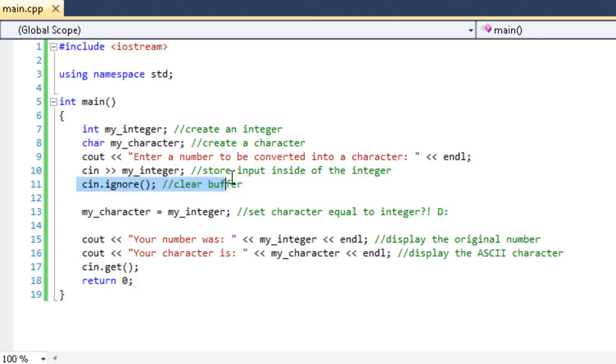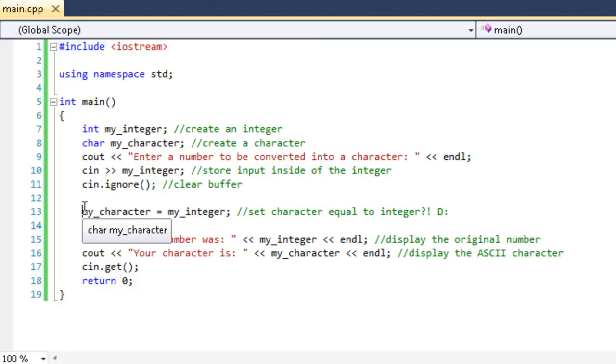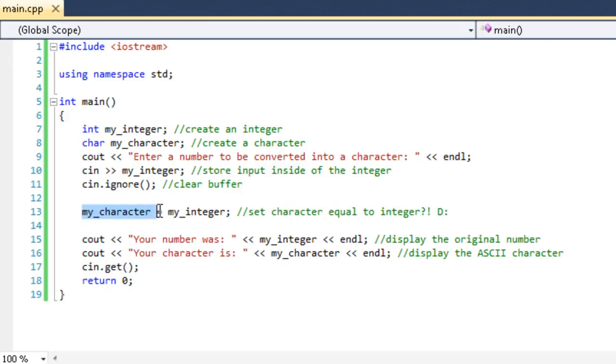So it's important to clear this so that way we can continue working as planned in the program. So now that's that. So let me move on with the program here. So this looks a little weird to you. It does to me and you. My character equals my integer.